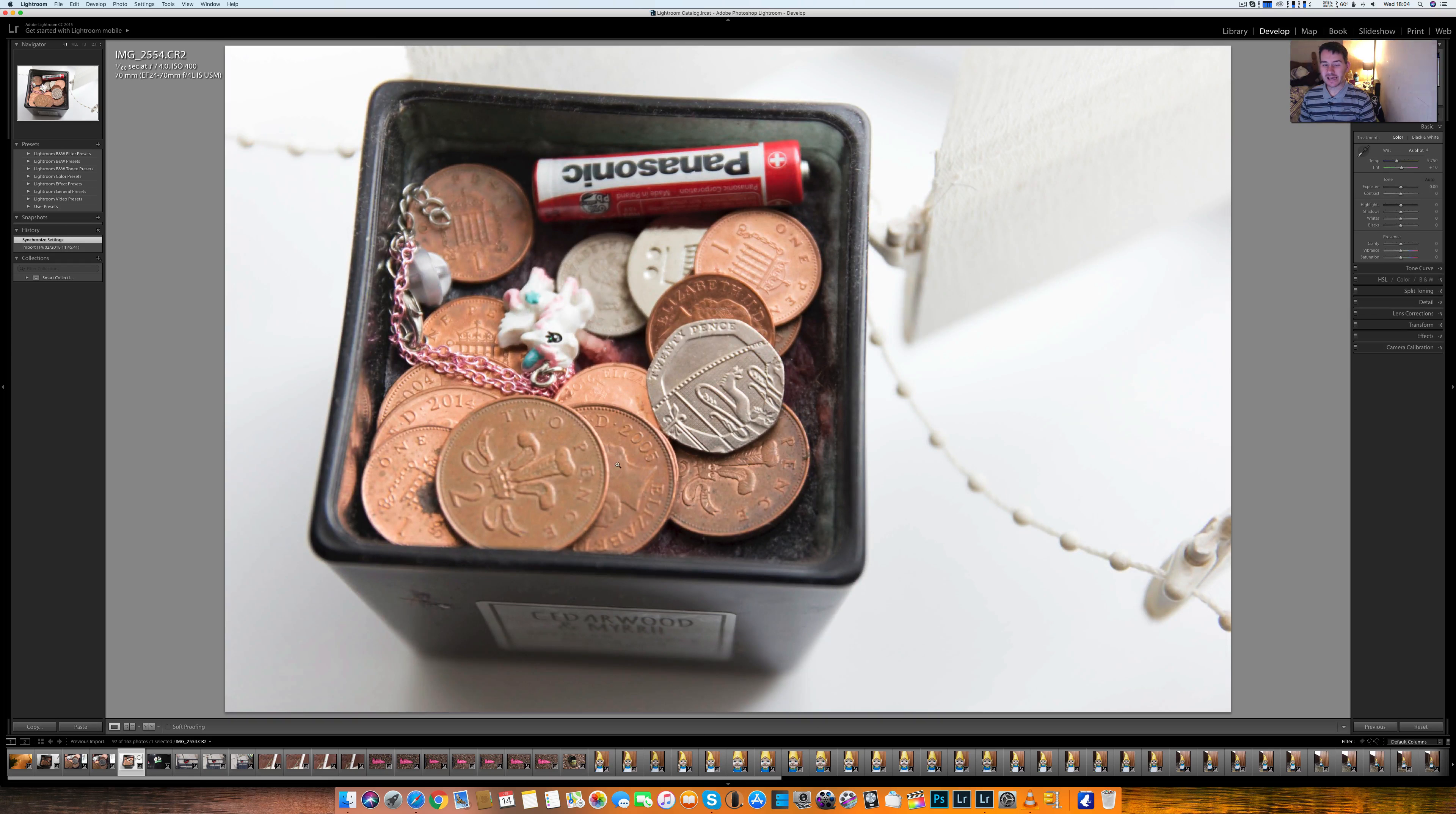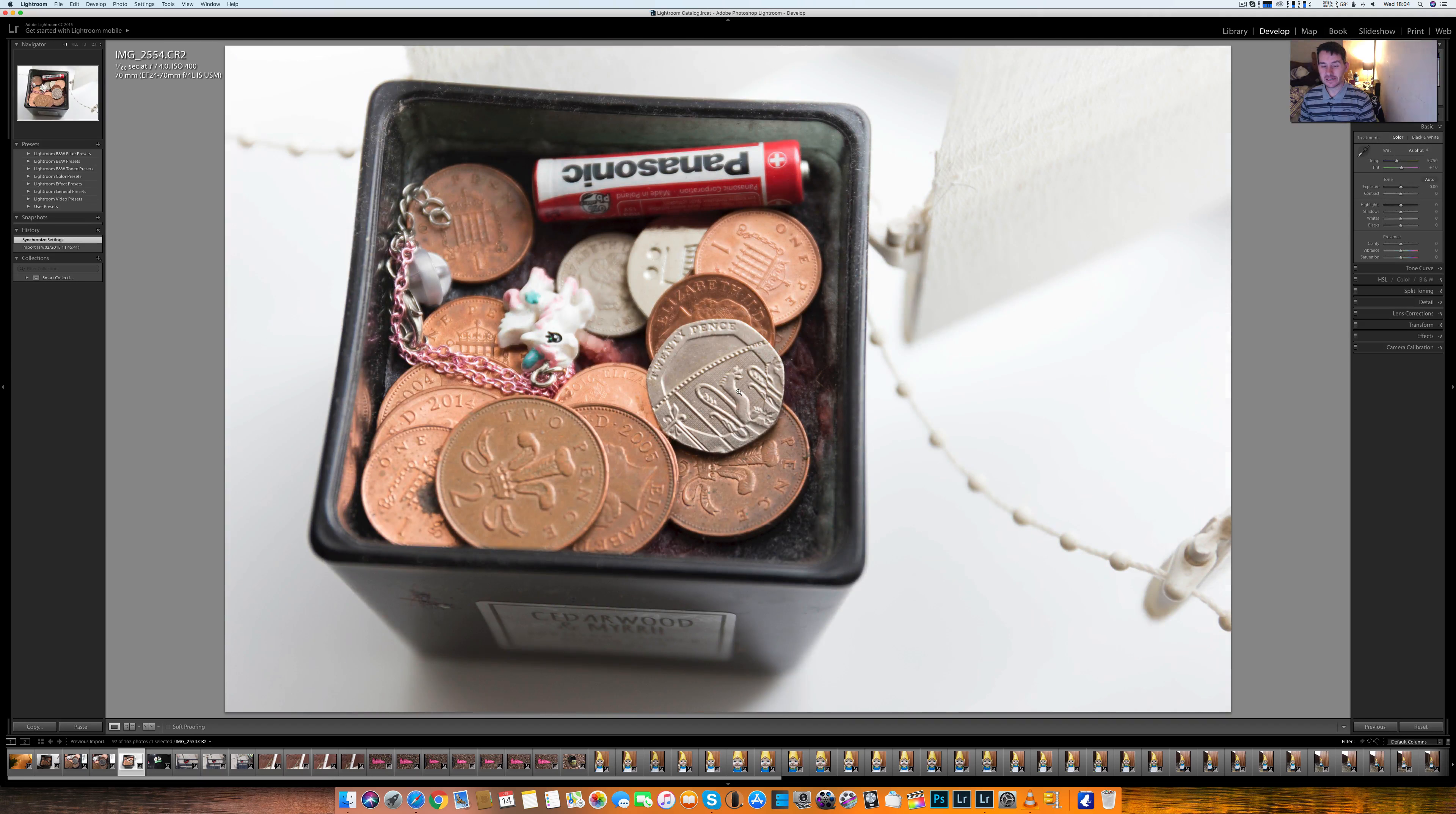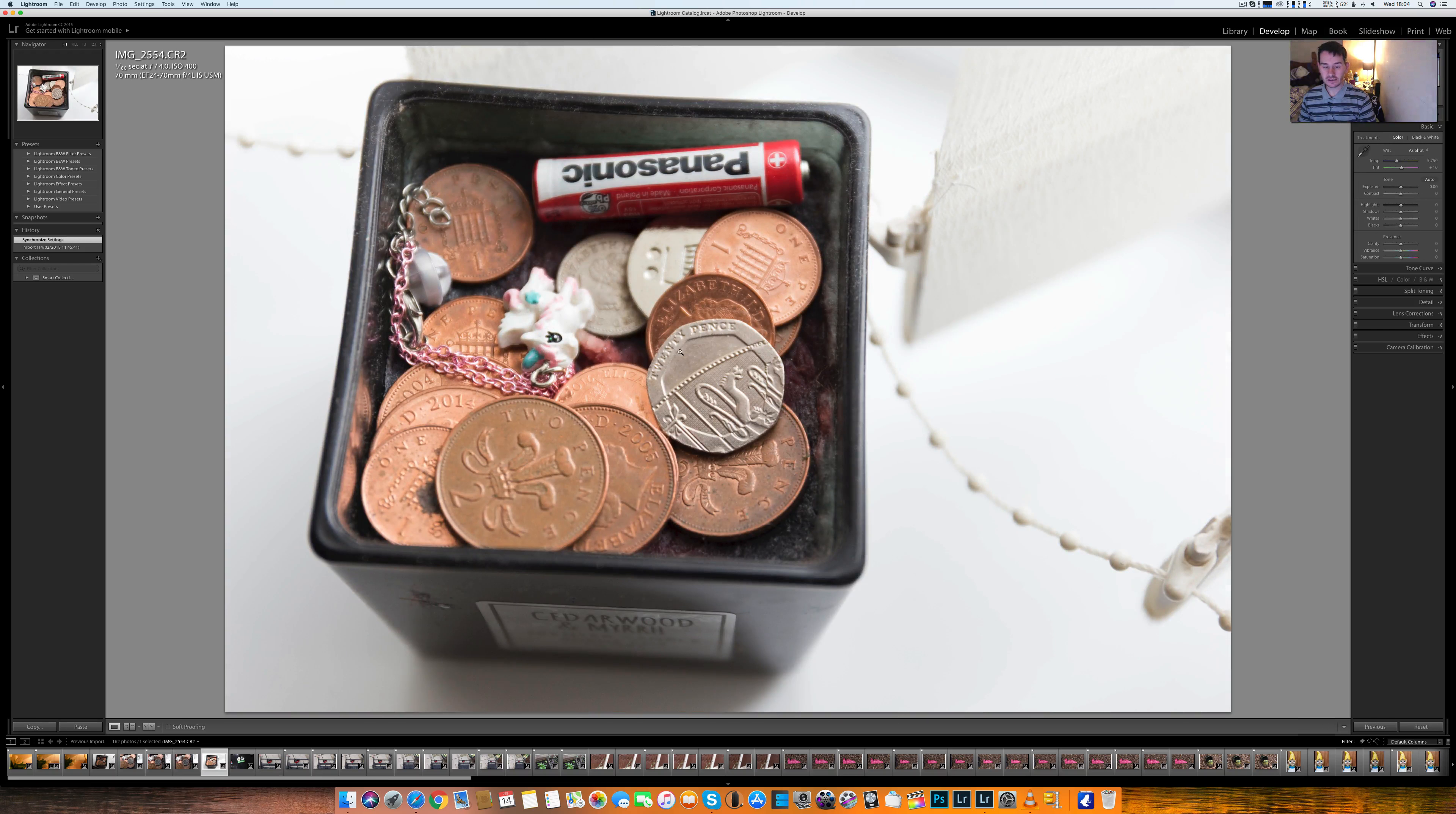There you go, look. That's the default 70mm out of the camera focused on the 20p, and then if we go to this shot here that's macro mode. Look at the difference. You flick the switch on the lens and it goes past 70mm and clicks and you get that. Absolutely stunning. That's an amazing feature on its own.